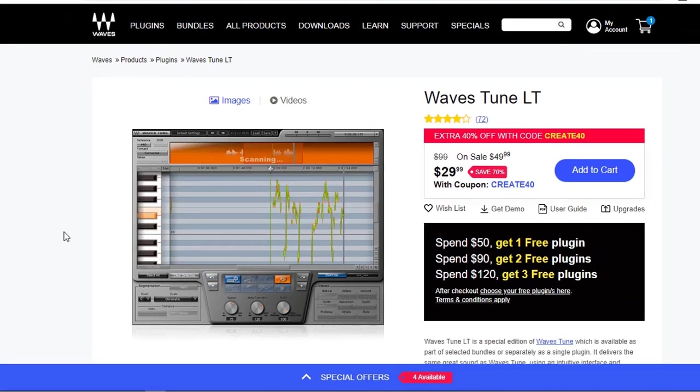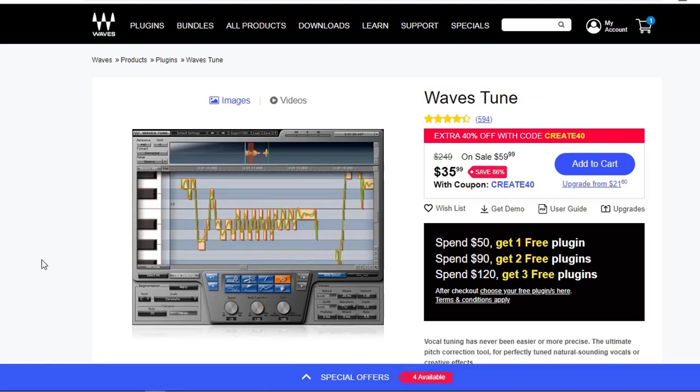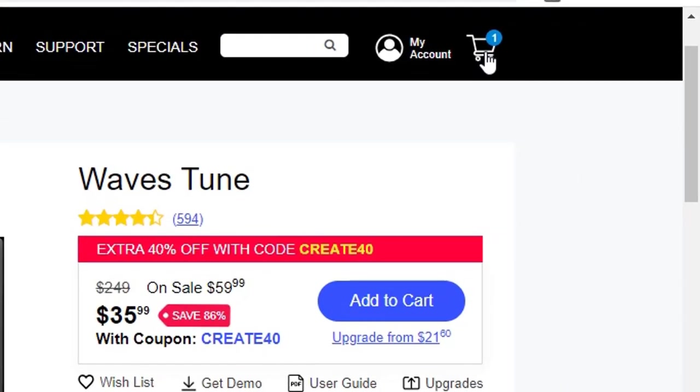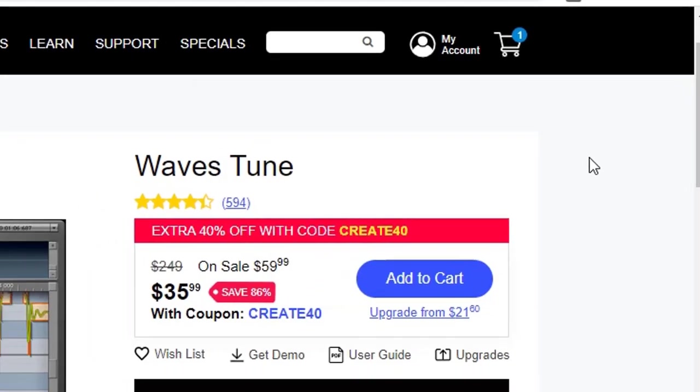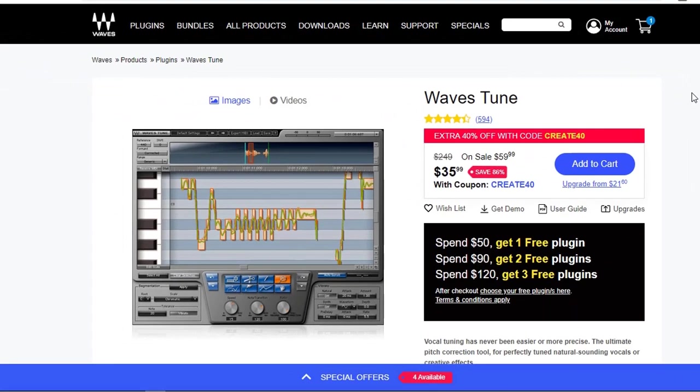Now there are two editions of it. The one you need to get is Waves Tune. Waves Tune LT does not have the MIDI export option. It is cheaper by $5, but miss this one out. The one you need to get is Waves Tune, the full edition. And recently I decided to upgrade my version 9 into version 12, and it's going to cost me $18 to upgrade. It is an alternative and probably much more economical than buying Melodyne.